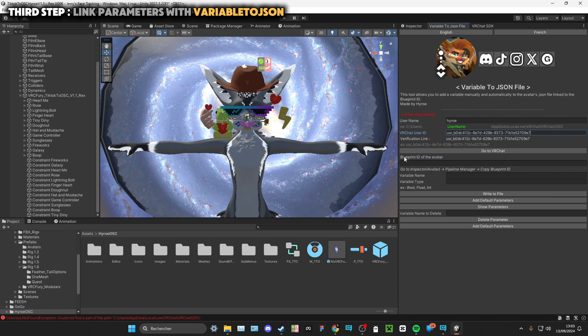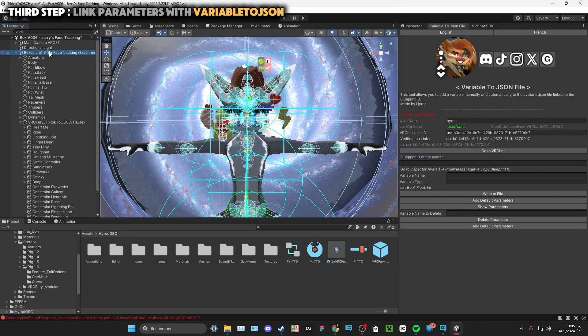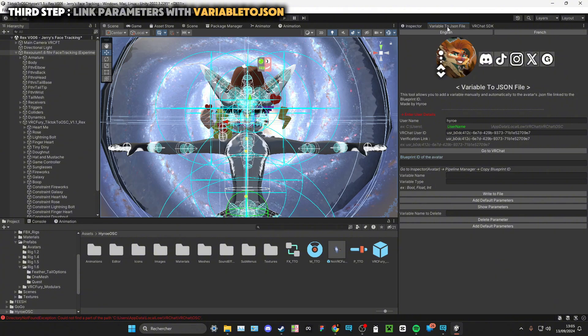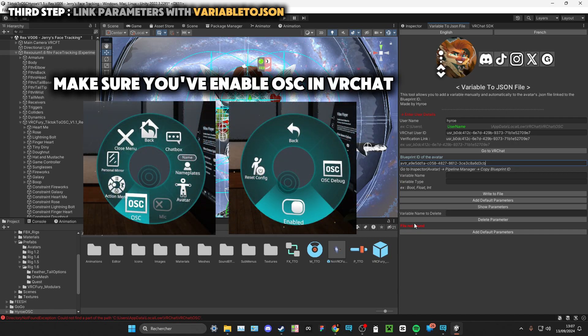You now have to take your Blueprint's ID, so go into your hierarchy on your avatar, go to Inspector, copy your Blueprint, go to Variable to JSON File, paste it. When you press Show Parameters and there is no file found, that means your JSON file is not created.